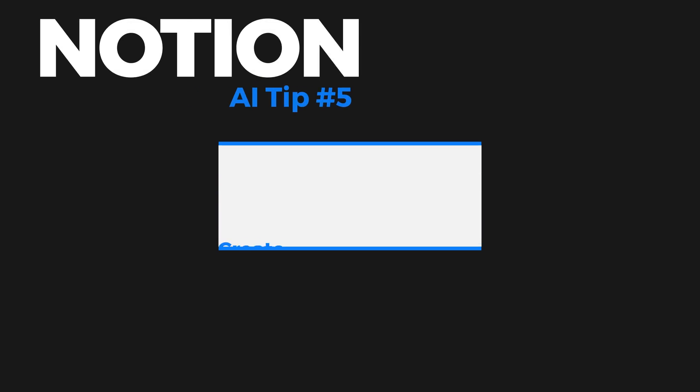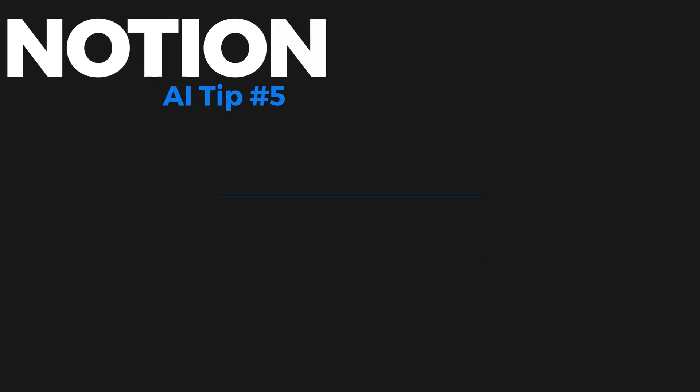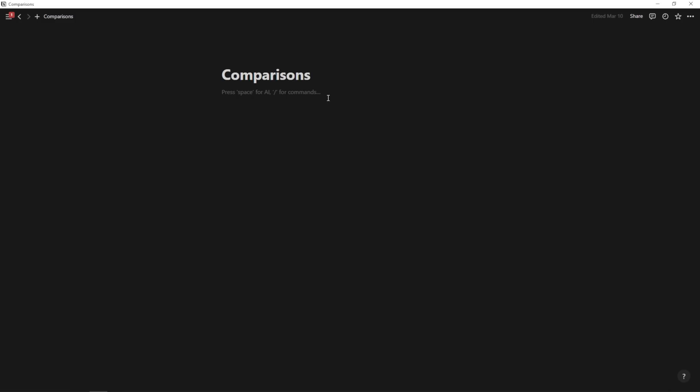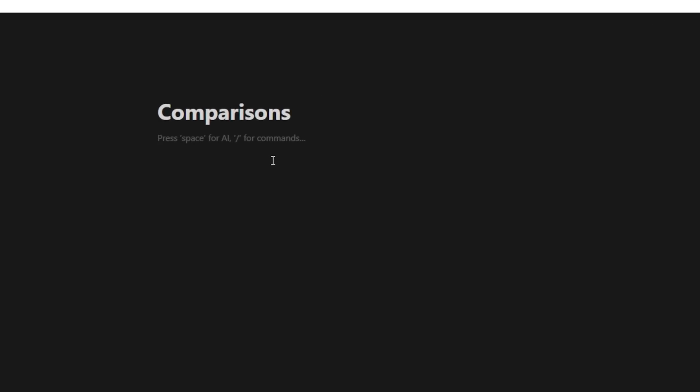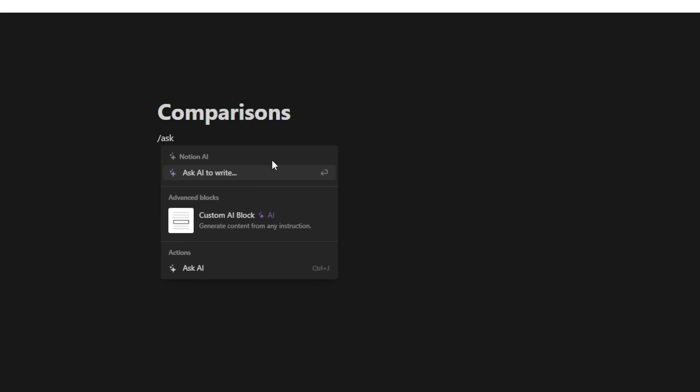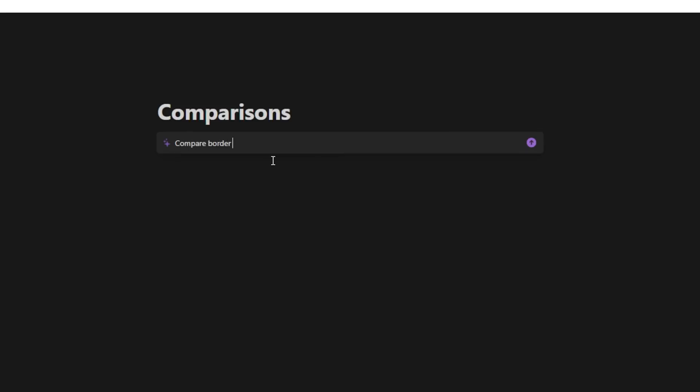Tip number five is to use Notion AI to create a comparison table or a pros and cons list to help you weigh out your options when it comes to a big important decision. For instance, I know that Australian Shepherds and Border Collies are similar breeds, but let me just go ahead and ask Notion AI for a comparison list of these two breeds so that I can decide which one I want to go with. So here I could simply hit slash, and I could say, ask AI to write, hit enter. And I could type in something like compare Border Collies and Australian Shepherds in a simple table based on their primary differences. And I can hit enter.